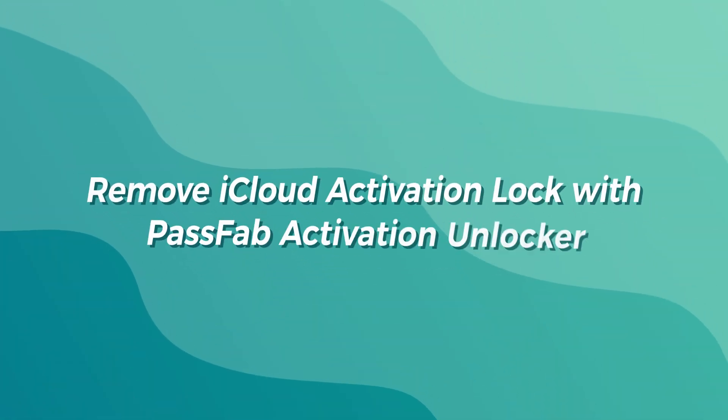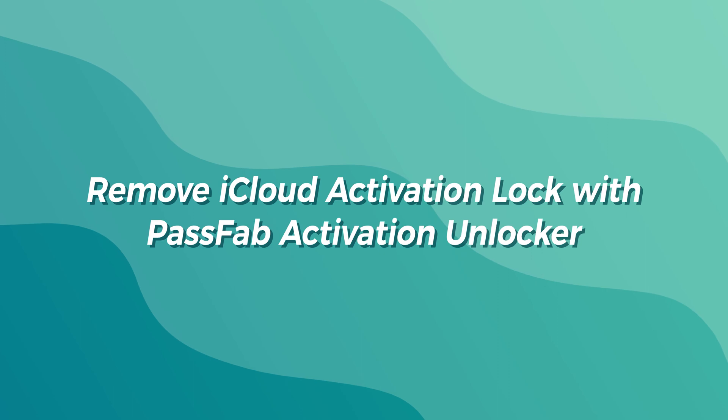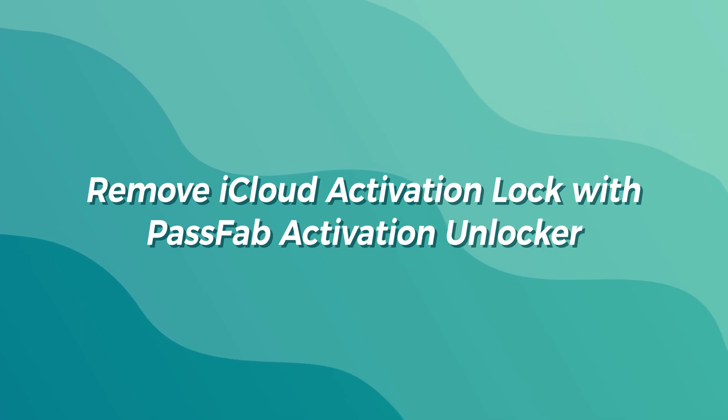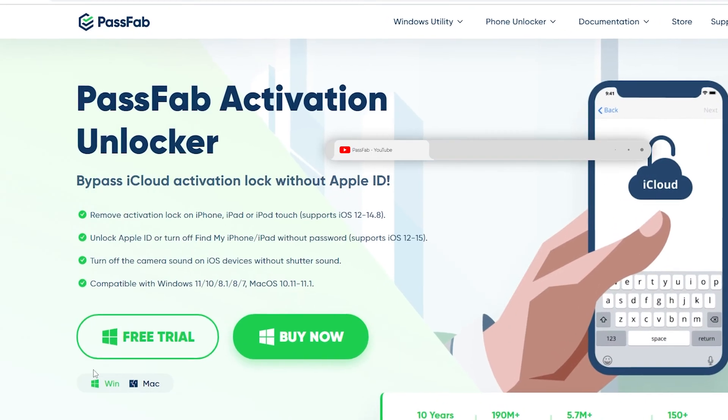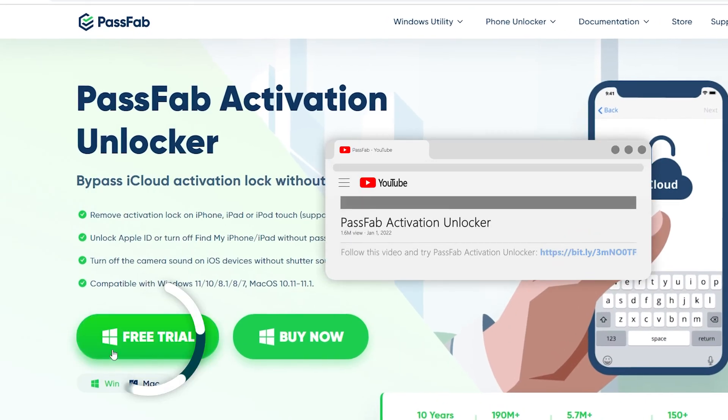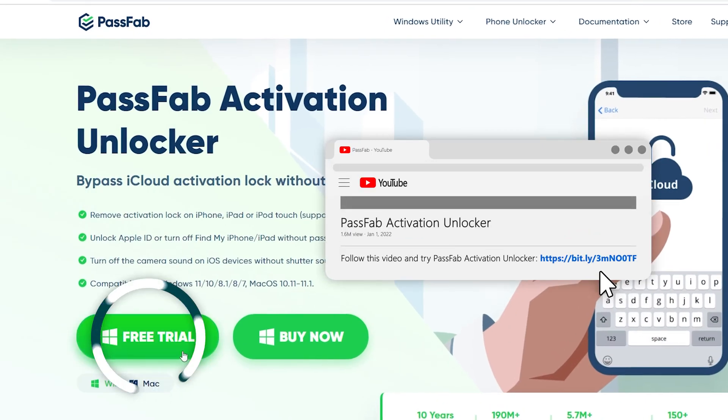Remove activation lock with PassFab activation unlocker. Click the link in the description below to get the software.